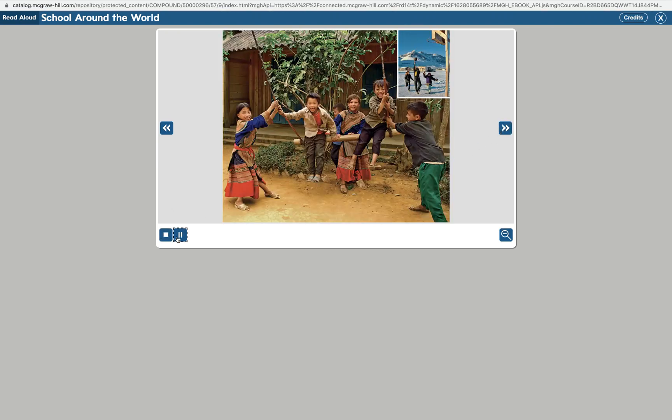All around the world, recess is a favorite part of the school day. Recess gives children a break from work. They can move around and have fun. Children who have a recess break study better and learn more. In warm places, children can go outdoors for recess most of the time. The children in the big picture go to school in northern Vietnam. They like to play on a swing at recess. The swing is made of a long piece of wood. Two children can sit on it while other children push the swing.